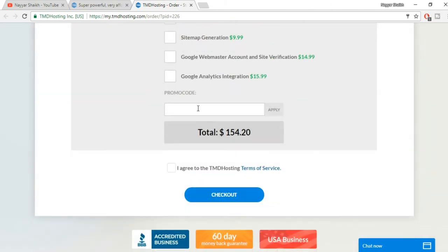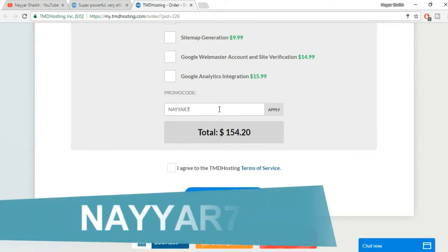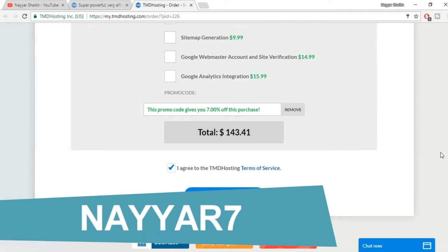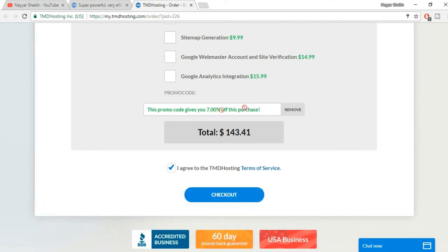Now here is a very interesting thing. Just type in N-A-Y-Y-A-R and numeric seven, click on apply, and you get an amazing 7% discount on this purchase. And by the way, TMD gives the maximum discount of 7%, so you're getting the maximum discount available.